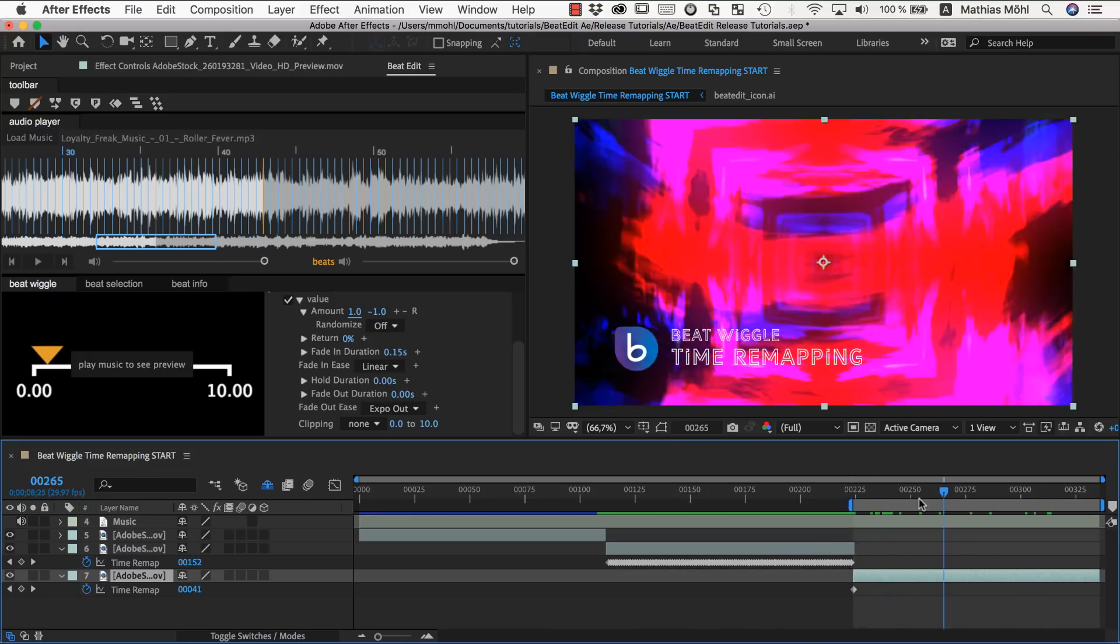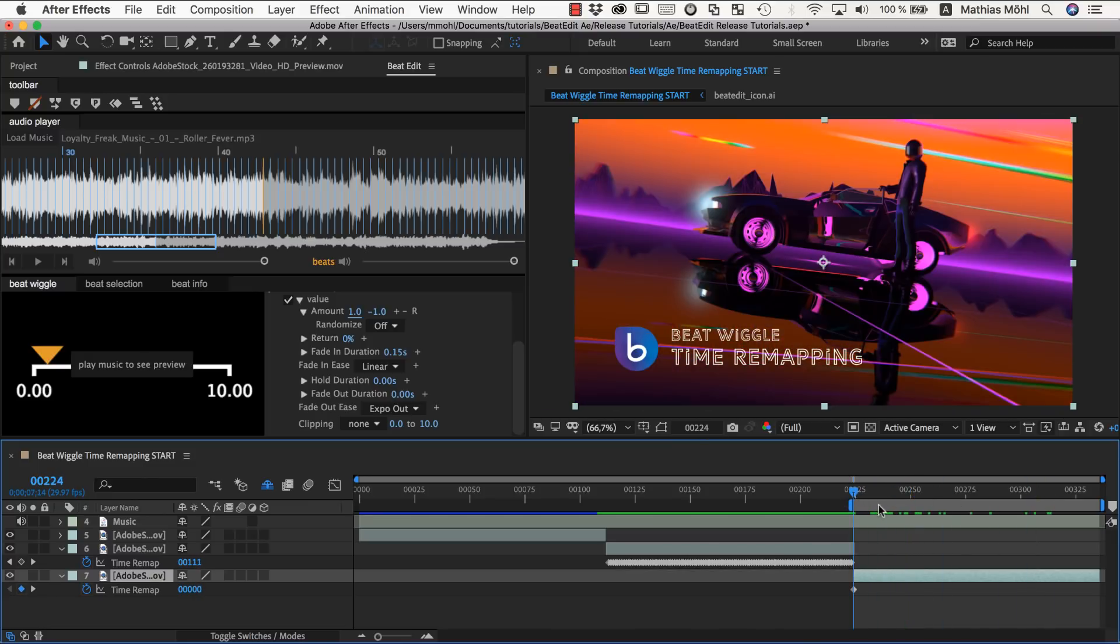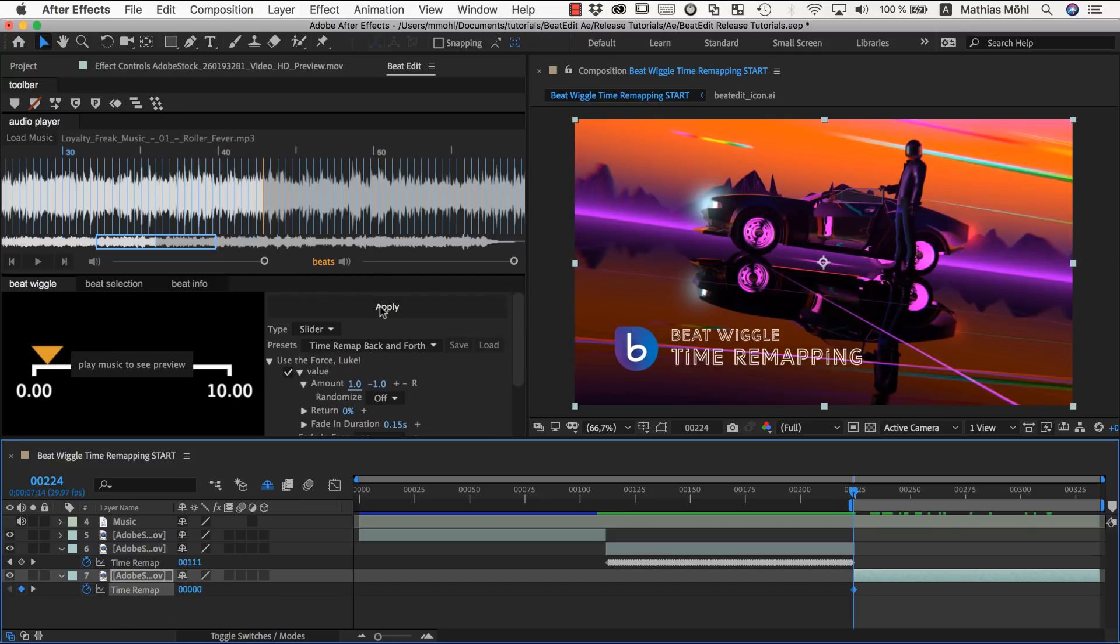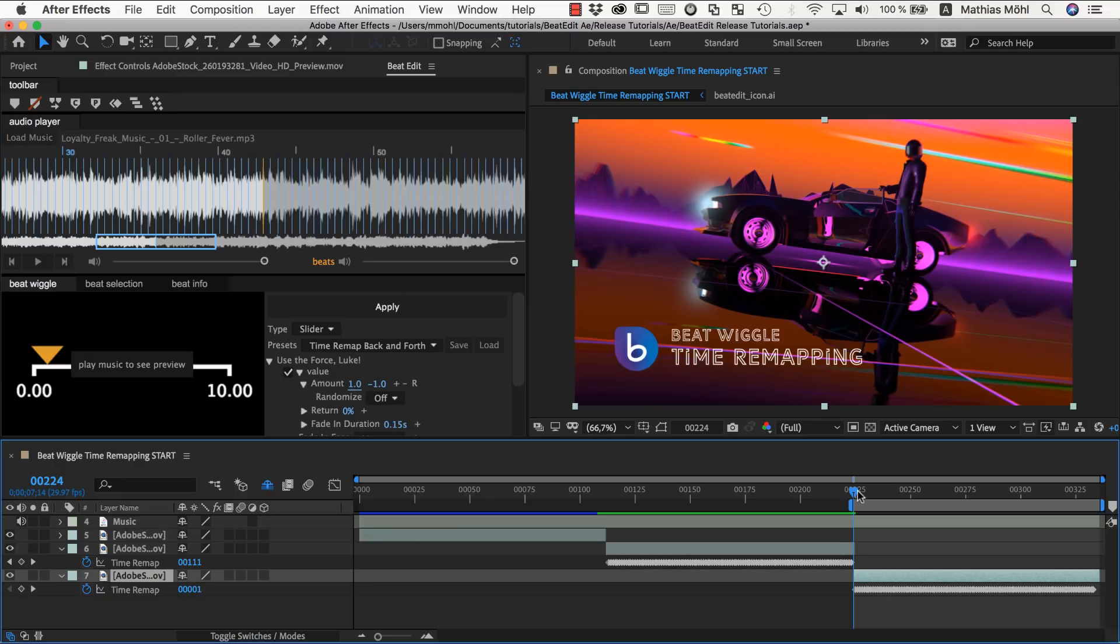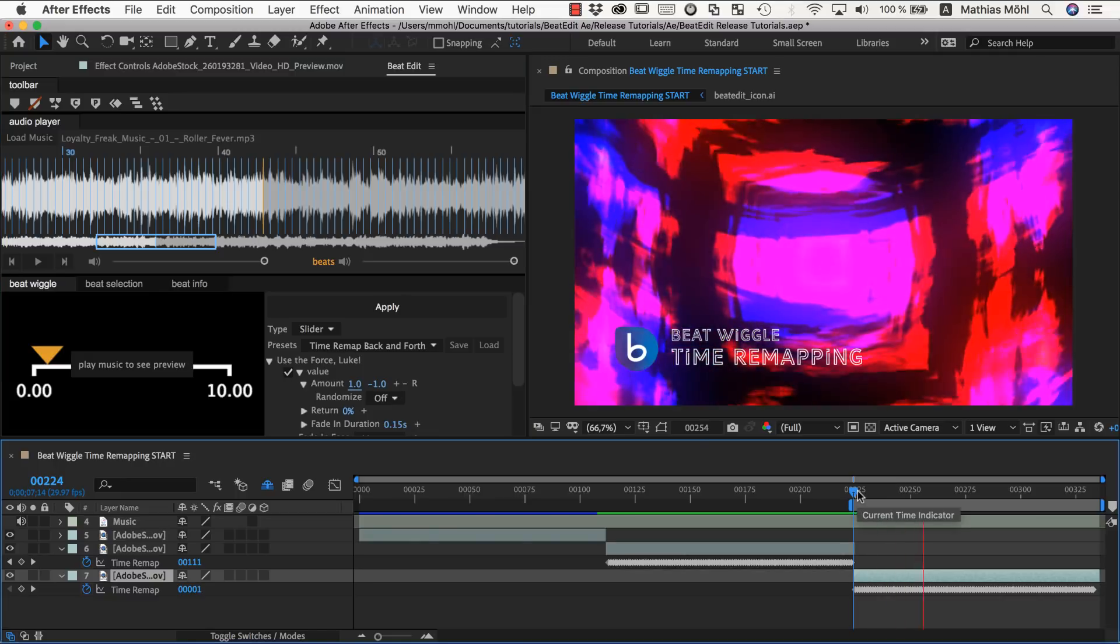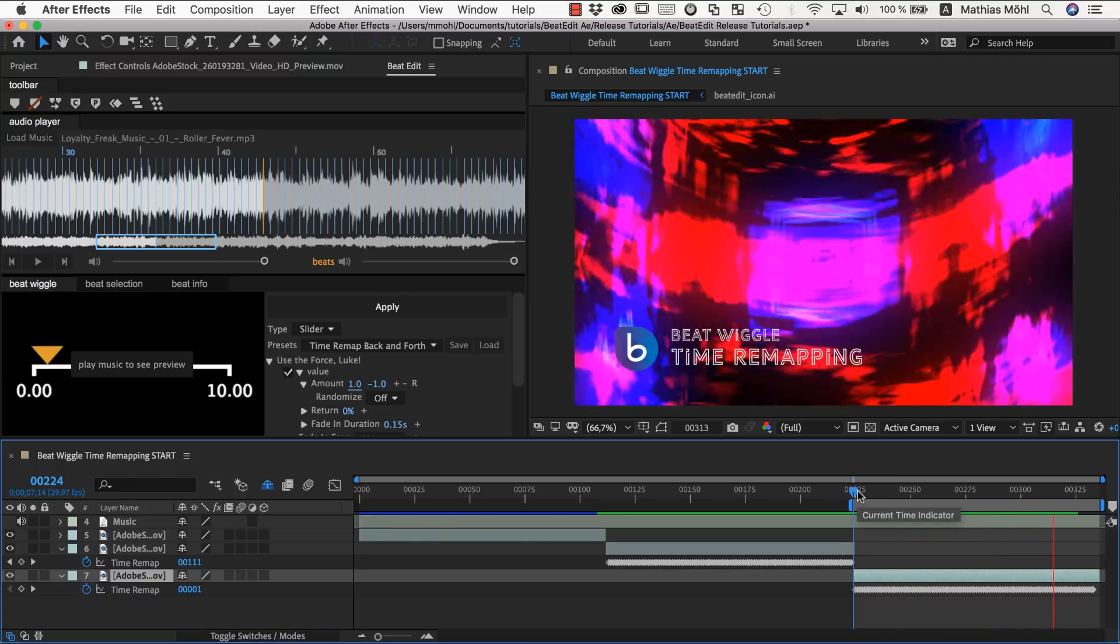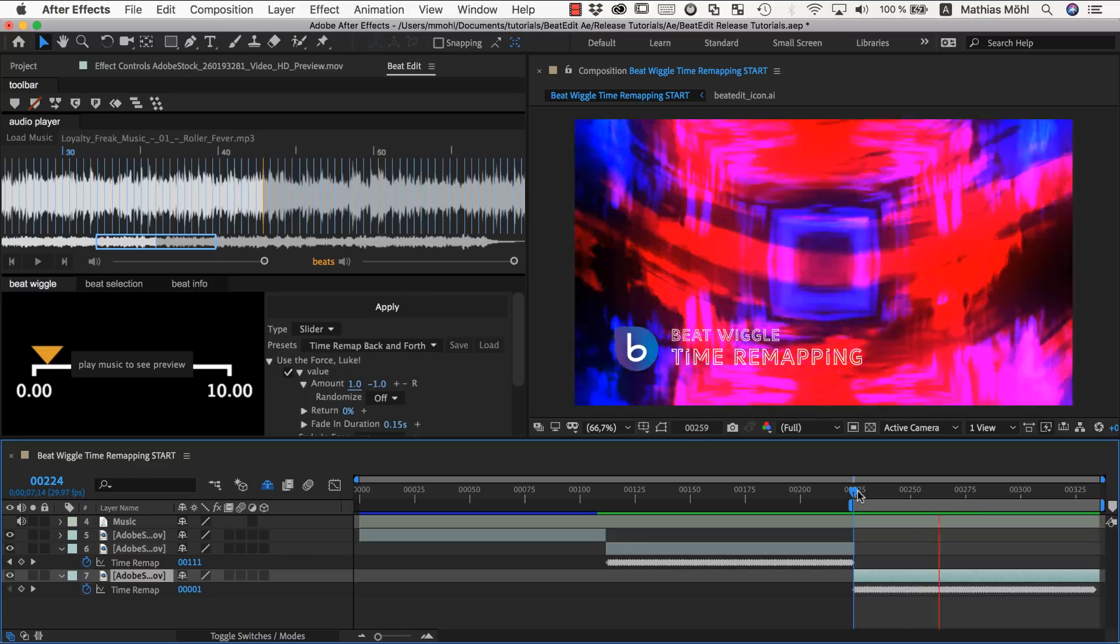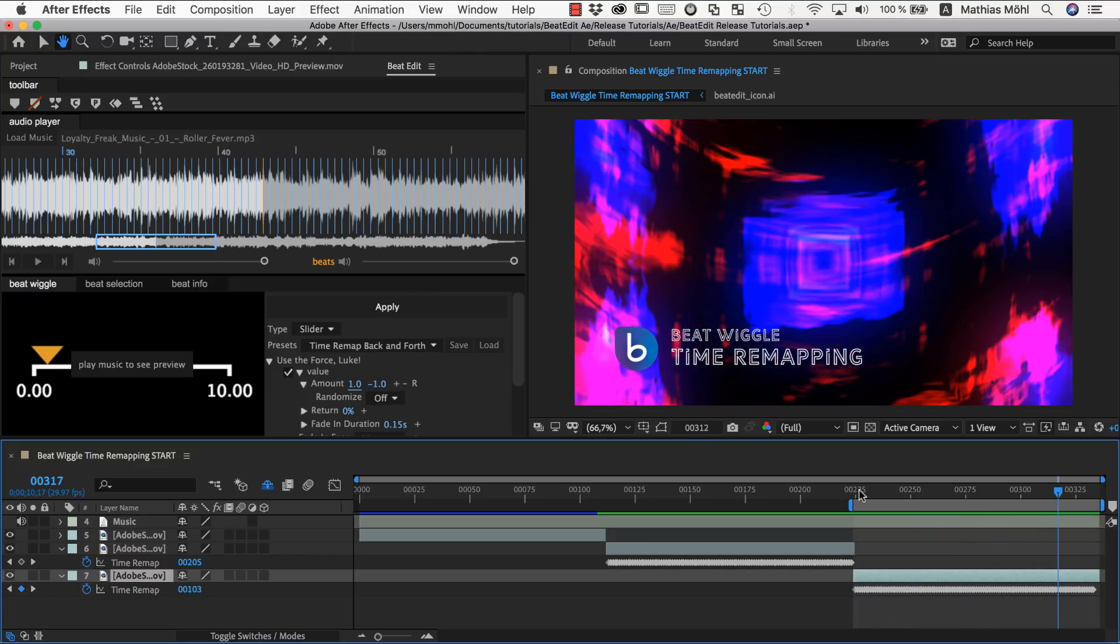And now for this clip we want to use this move backward and forward preset. We select the time remap and apply it in the default settings. And it looks like this. Now this is just in a very regular way moving forward and backward in time.